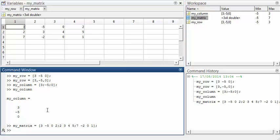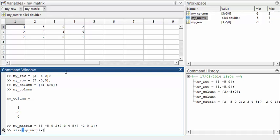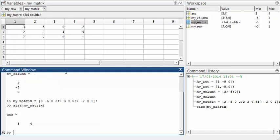The MATLAB command size gives the number of rows and columns in an array. So if we type size(myMatrix), we get the result 3, 4, because this array has three rows and four columns. Notice that the number of rows is given first, in common with matrix methods.